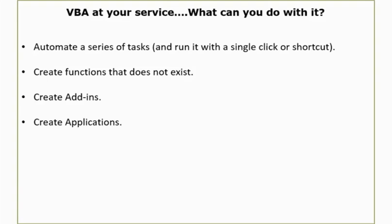You can also create custom functions that do not exist in Excel. Say for example if you want your VLOOKUP function to extract all the values that are occurring for a particular lookup value and put it in a single cell, then you can do that while you cannot do it with the VLOOKUP function that is provided within Excel. So you can create custom functions, you can create add-ins that can do a lot of work, and you can also create applications.